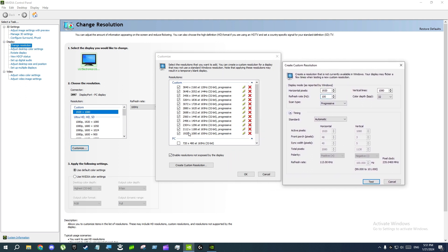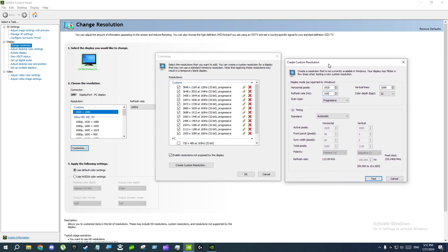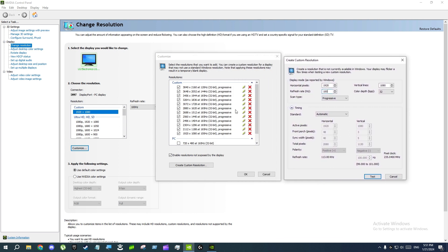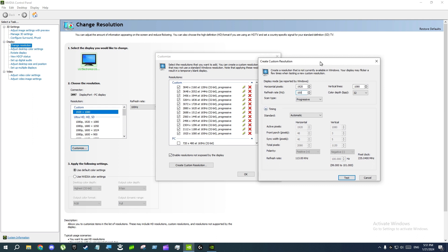When I use DLSS, I basically just choose one of these custom resolutions to get better image quality with a little bit more FPS. For example, in Shadow of the Tomb Raider I use 1620p, and sometimes I use 4040p — I use both with DLSS and it looks really, really good.